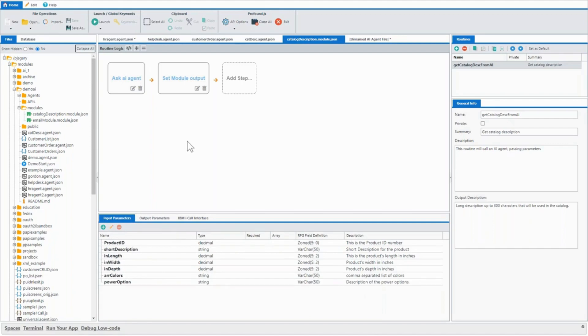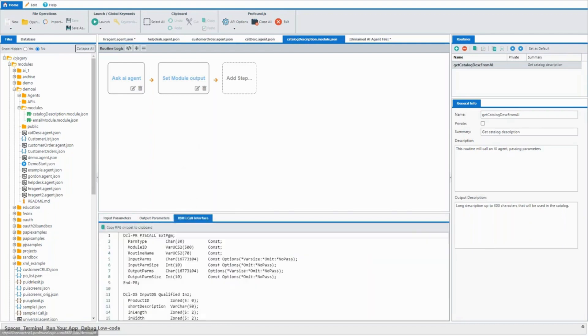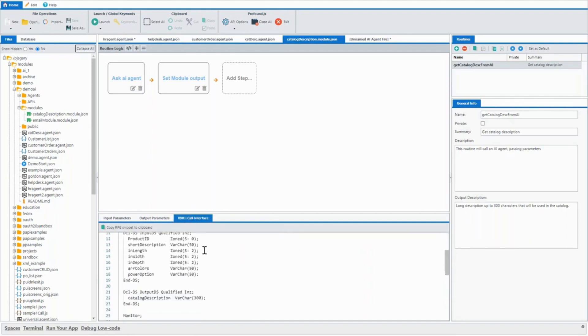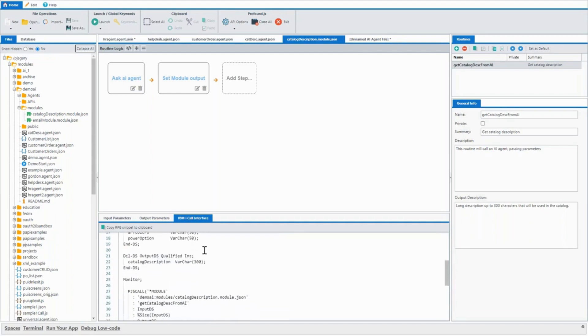Now that this is in a routine, we could turn this into an API that can be called by anything. But we can also, since a lot of our customers are IBMI customers, we can also call it directly from an RPG program. And we'll even provide you with the RPG code to call this routine.